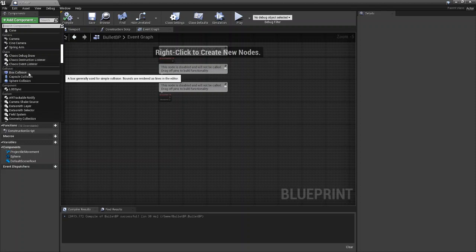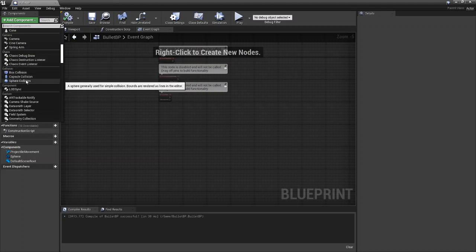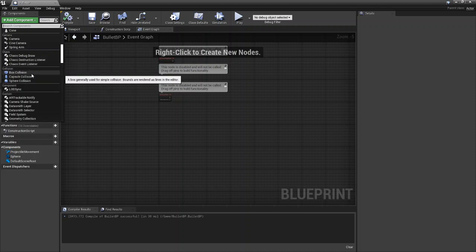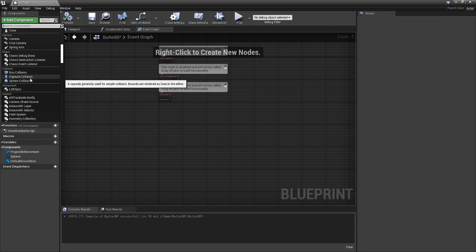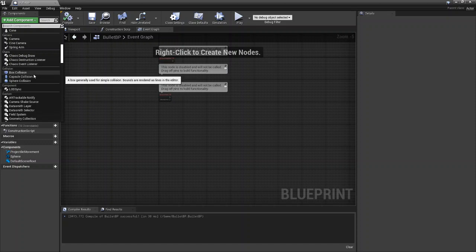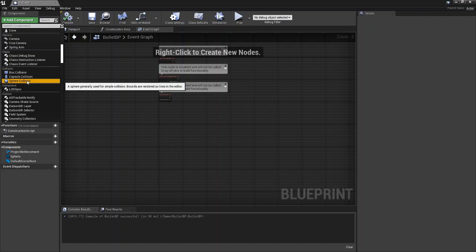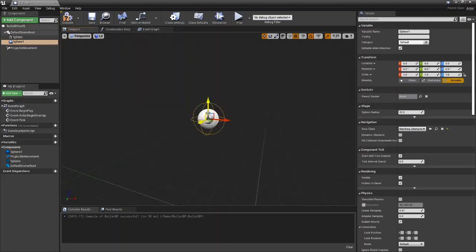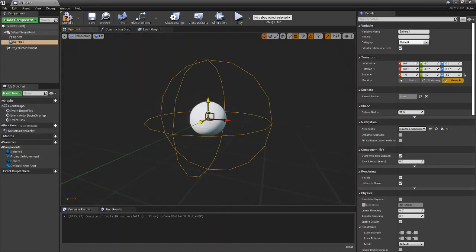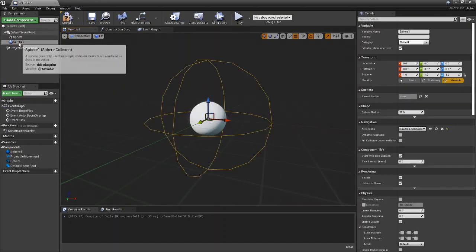You'll see a box collision, a capsule collision, and a sphere collision. These all act the exact same way and can do the exact same things. They are just shaped differently so you can pick whichever best fits your actor. For us we're going to go with the sphere collision just because we're working with a sphere.